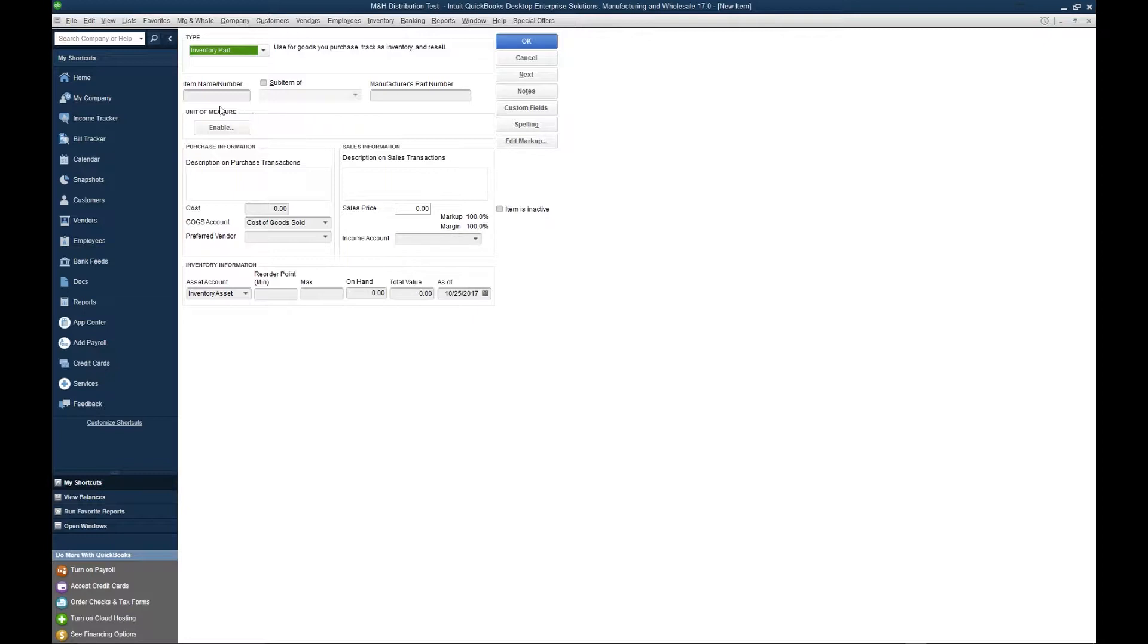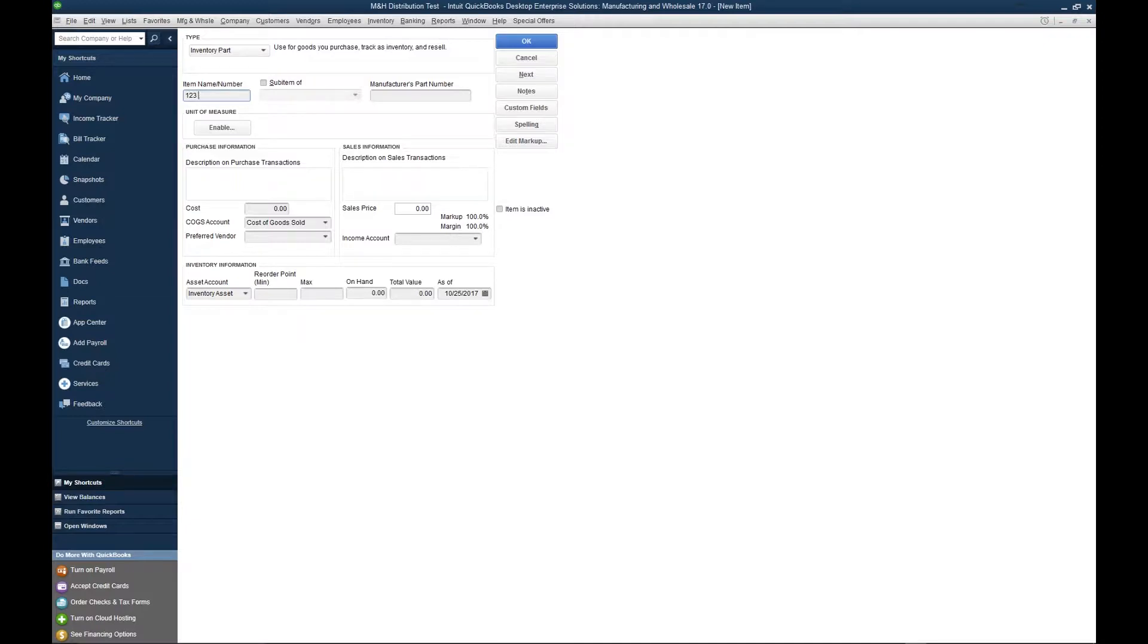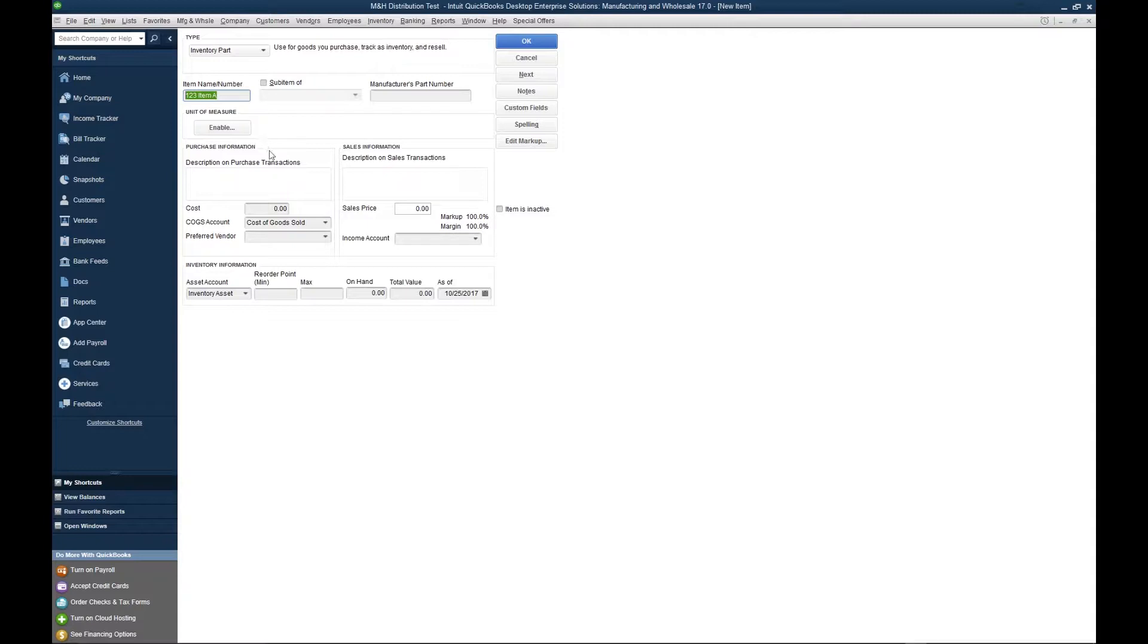The first thing that we want to fill out is the item name. The item name is going to be a reference to the item or a code of the item. So let's say code number 123. We're going to call it item A. This is so that when we're creating a transaction, we can easily pull up the item and add it to an invoice, a purchase order, an item receipt, etc.